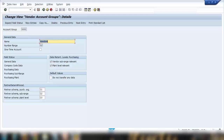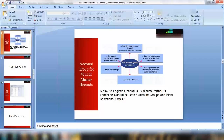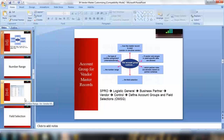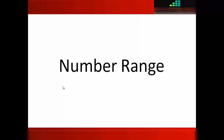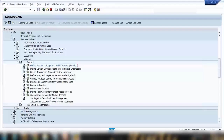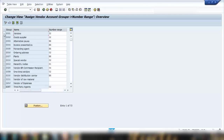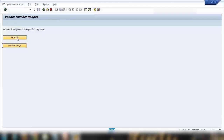We'll talk about number range first — what it is, how it is customized, and how it is assigned. To see the number range, go back one step. Here you can see account group 001 has number range 02 assigned. To see where that 02 comes from, go back one more step and open 'Define Number Range for Vendor Master Record,' click on Number Range, and you can see for account group 001 the number range 02 is assigned.